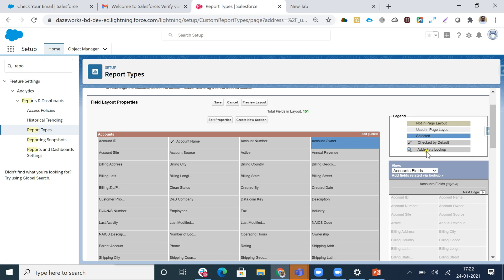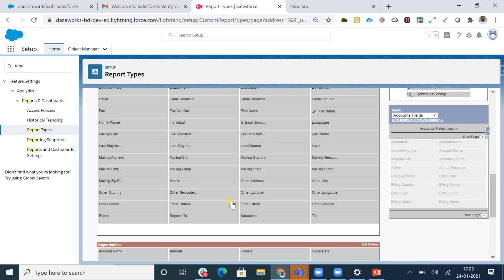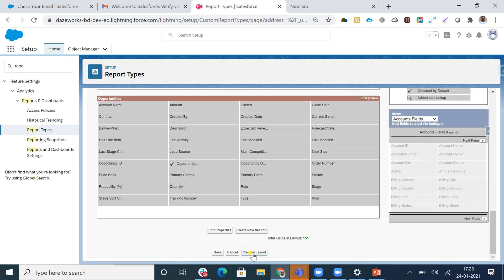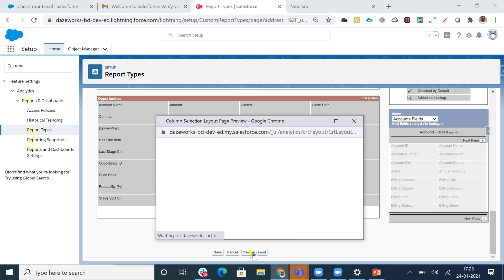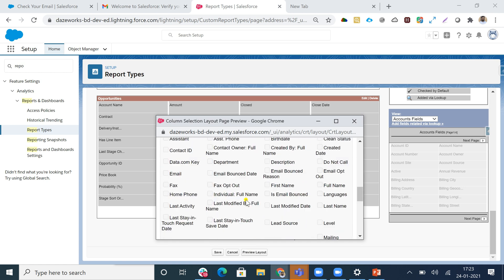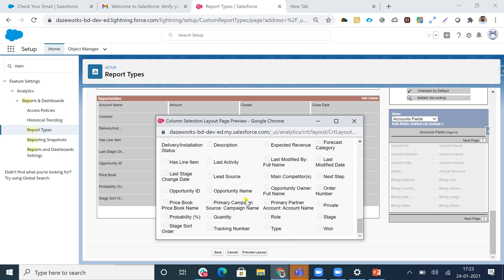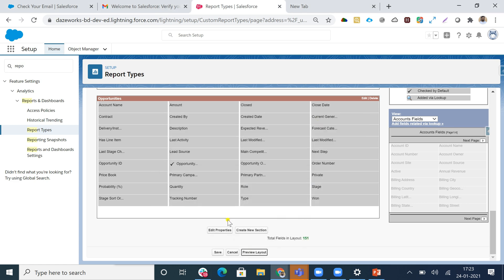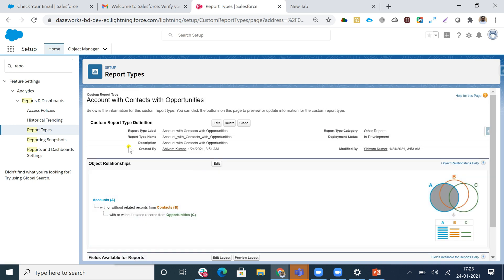'Add via Lookup' means if there are fields not already in the layout from other related objects, I can fetch those fields using the 'Add via Lookup' option. If I want to preview the page layout, I can hit 'Preview' and see all the fields right here - that is additional out-of-the-box functionality provided by Salesforce.